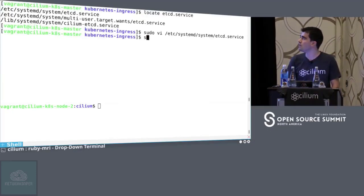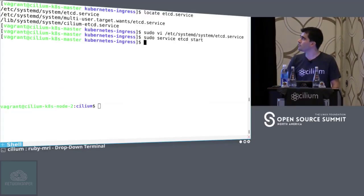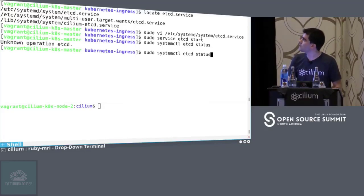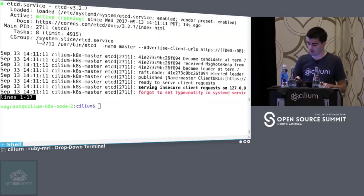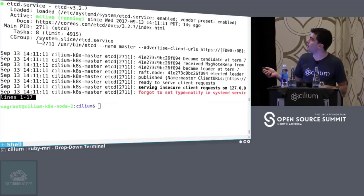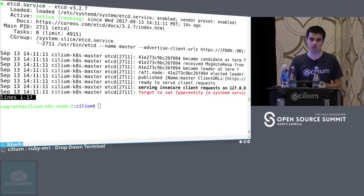So this will be my service file for etcd. You can see that I have lots of options here, but the important ones are the ones that have IPv6 on it, and I also have the certificates — they are aware of the IPv6 address. Let's start etcd, and we can see they are up and running since 40 seconds ago, so at least it's working so far.